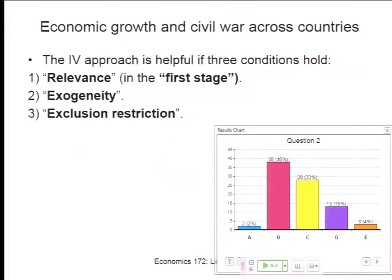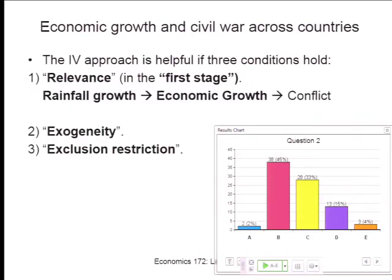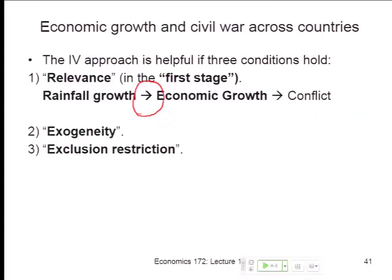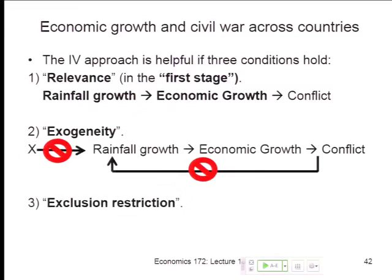Three conditions, here schematically. First stage — relevance. Second — exogeneity. Third — exclusion. The first stage is just the first link. Exogeneity means there's no feedback from growth or conflict back to rainfall growth, nor is there some other factor X that drives rainfall growth. Those omitted variables X that affect conflict — none of them also drive local rainfall growth. Neither conflict, nor growth, nor these other factors affect rainfall growth. It varies like an experiment that's not touched by these other relevant variables. That's very important.